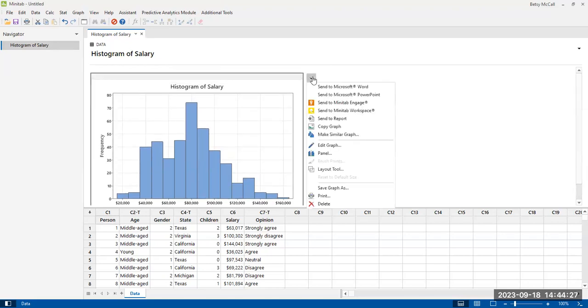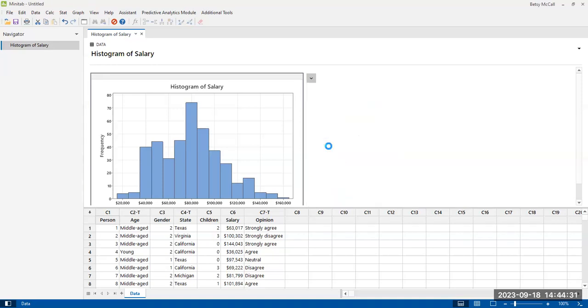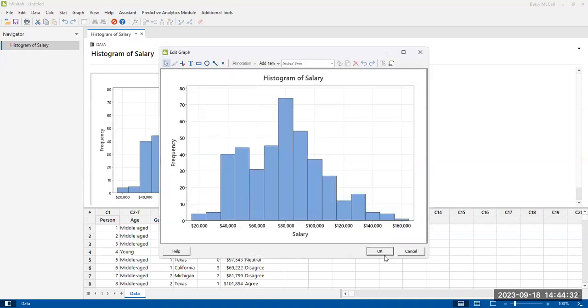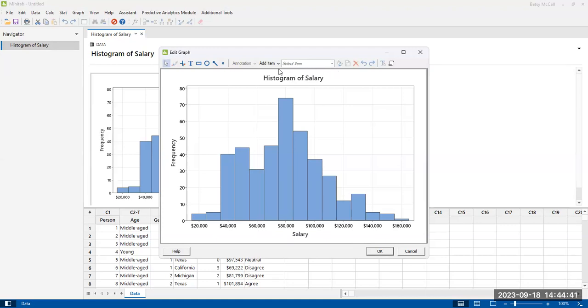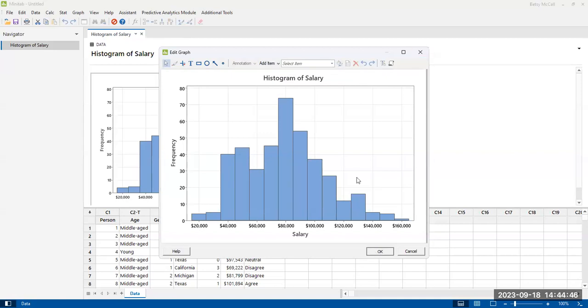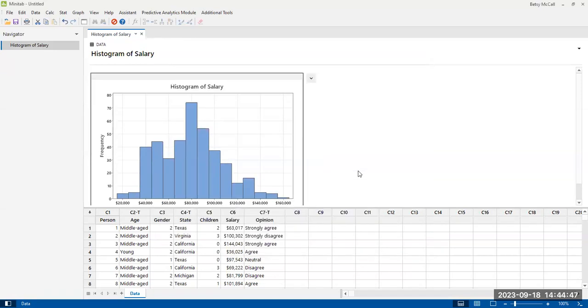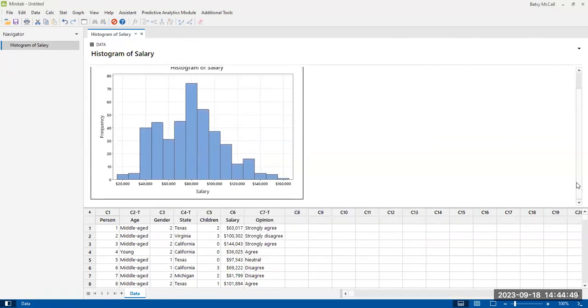One thing that we could look into is edit graph. We might have some options in here for doing things like adjusting the number of bins or adding elements. But for the most part, I'm satisfied with this. So this is a good graph to get us started with.